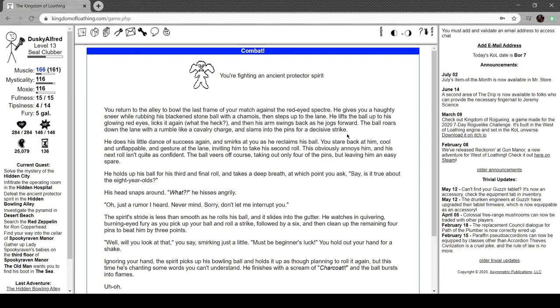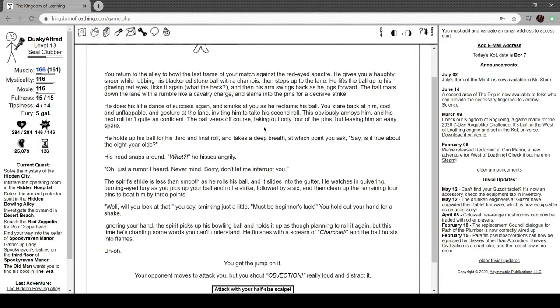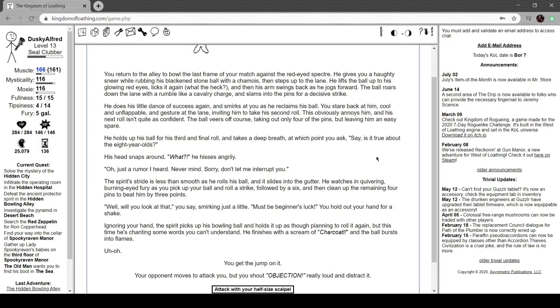He lifts the ball to his glowing red eyes, licks it, and his arm swings back as he jogs forward. Ball roars down the lane with a rumble like a cavalry charge and slams to the pins for a decisive strike. He does his little dance of success again and smirks at you as he reclaims his ball. You stare back at him cool and unflappable, gesture at the lane inviting him to take a second roll.